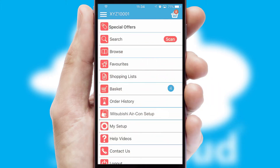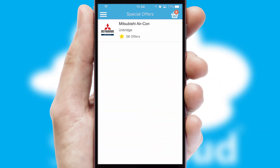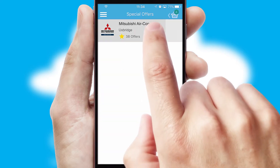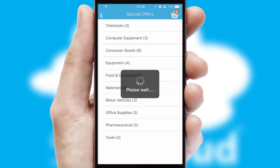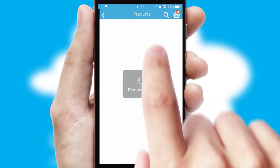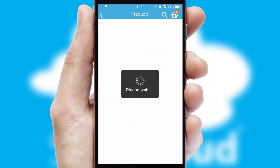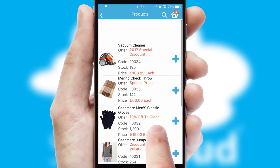Creating customized special offers is another feature of the application, which can be set up and tailored for individual customers. SwiftCloud has some very powerful promotional features, such as multi-buy and price promotions.